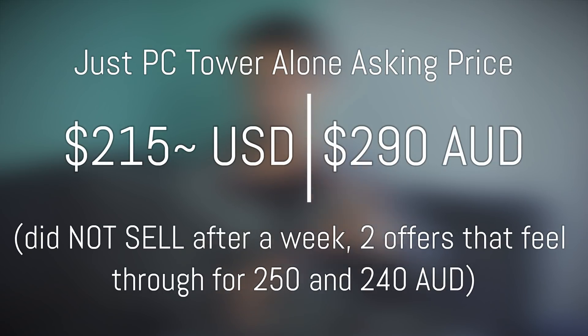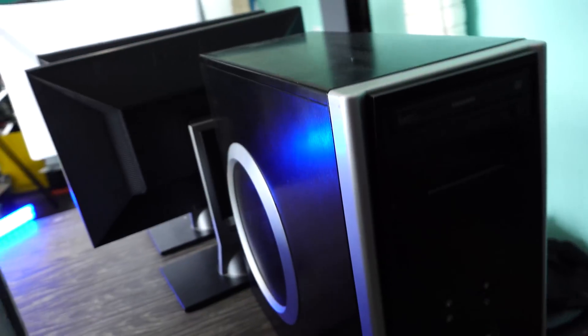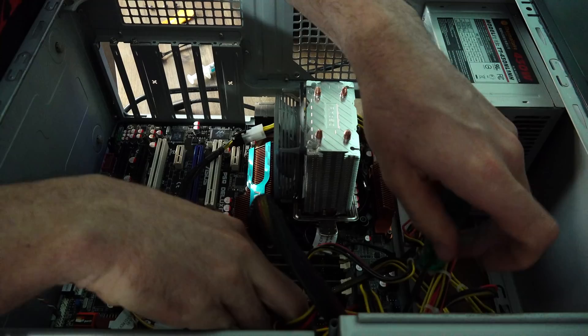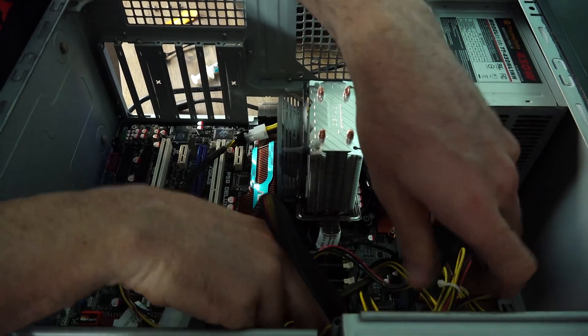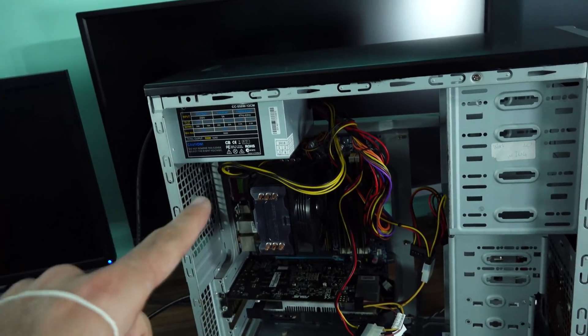I did have a few offers. I had two offers actually, one coming through at $240, another at $250. I actually accepted those offers but the people never came through to pick up the PCs. And so I'm sitting here on this PC and I'm thinking, well, maybe we can try an experiment to upsell it.